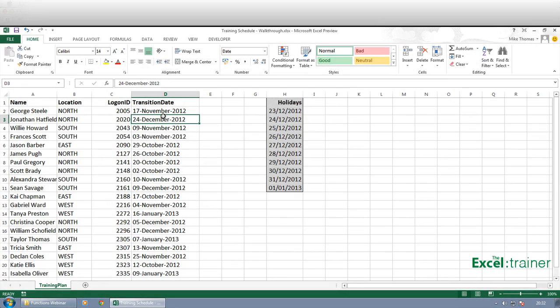Suppose we want to sort this list by date order. Now it is conceivable that I'd want to do that because I want to see who is transitioning over to this new system in date order.